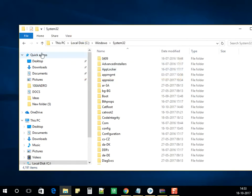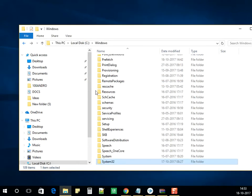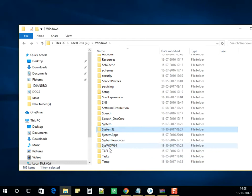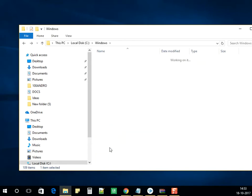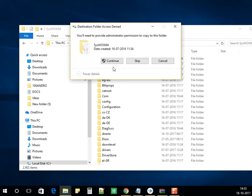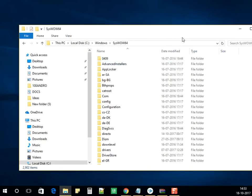It will copy the file. Now go into the SysWOW64 folder and paste the file again here. Click on Continue.